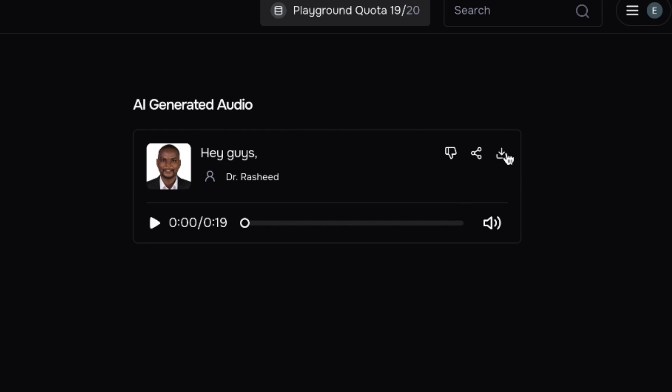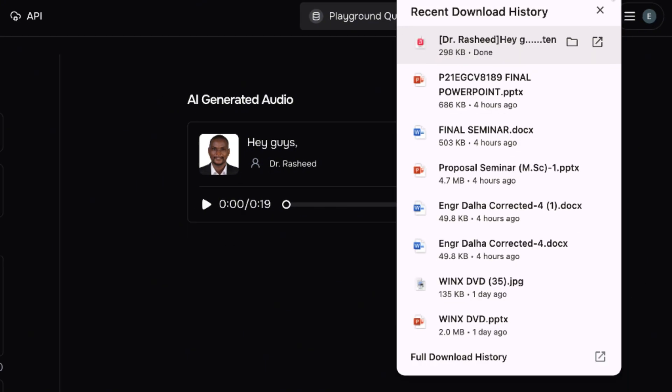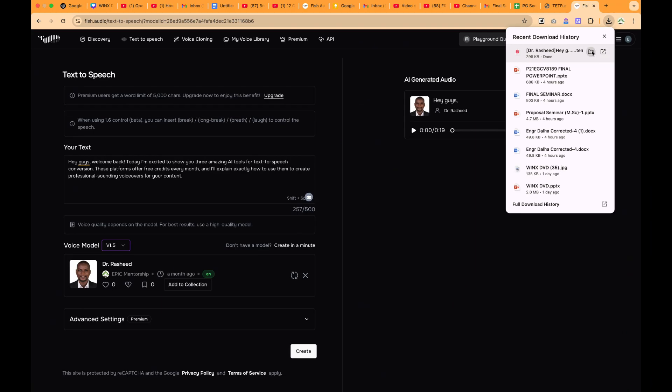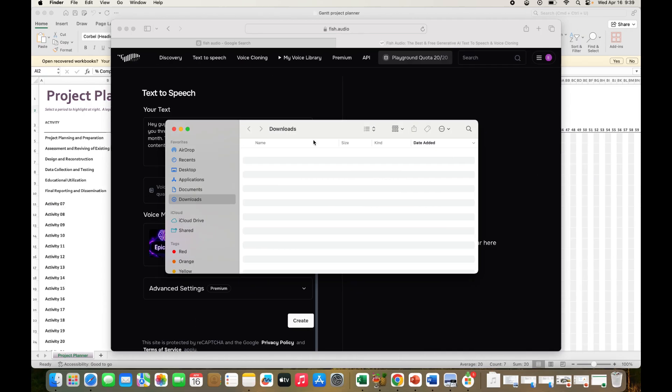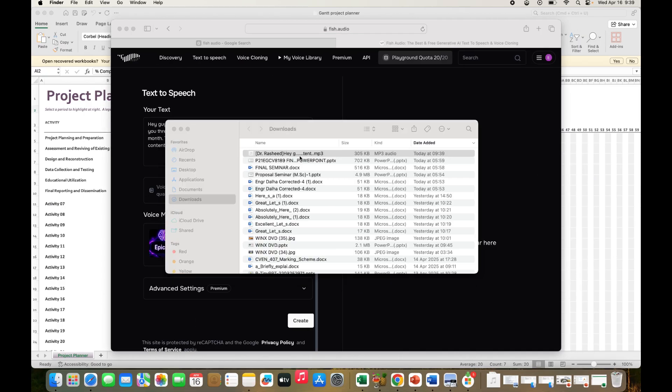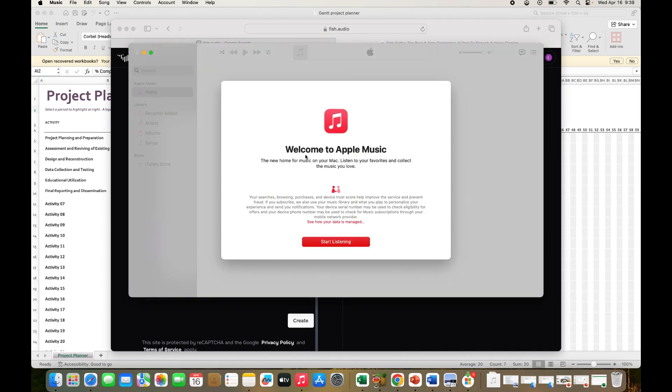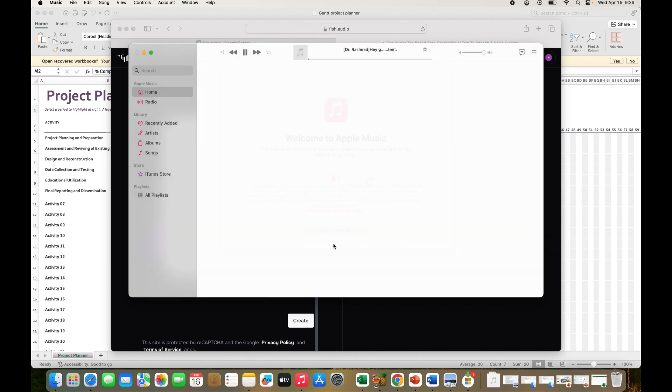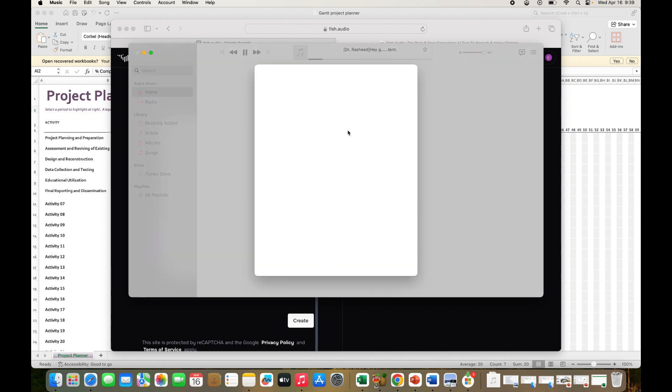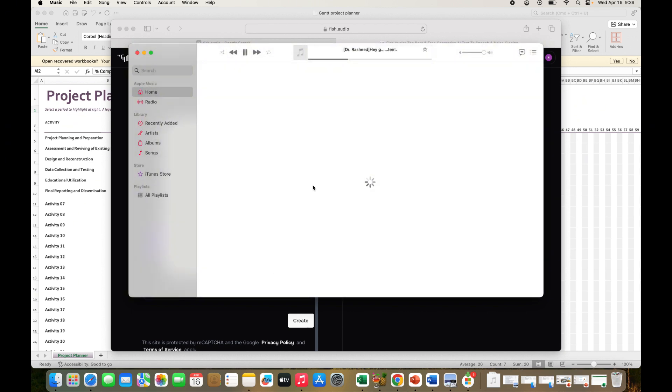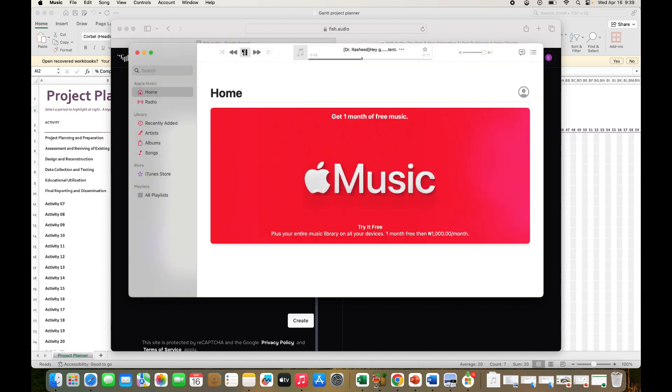You can see it has just been downloaded. You can click and you can have a preview of what you have just downloaded. Hey guys, welcome back. Today I'm excited to show you three amazing AI tools for text-to-speech conversion. So this is fantastic. I'll put the link in the description.